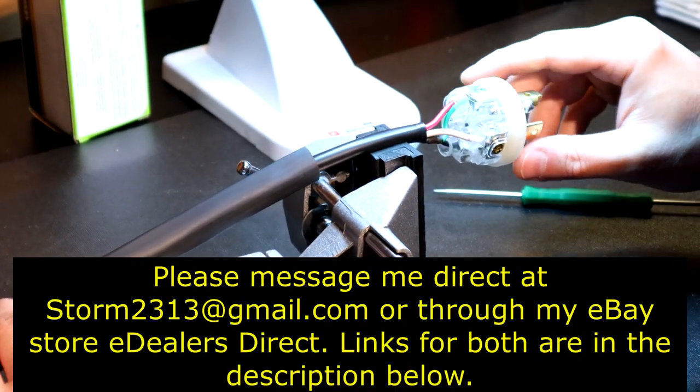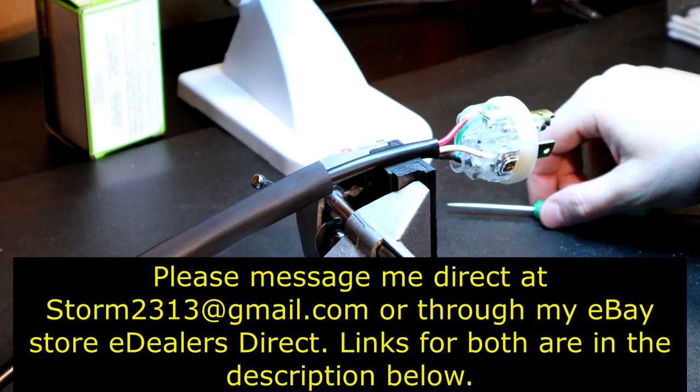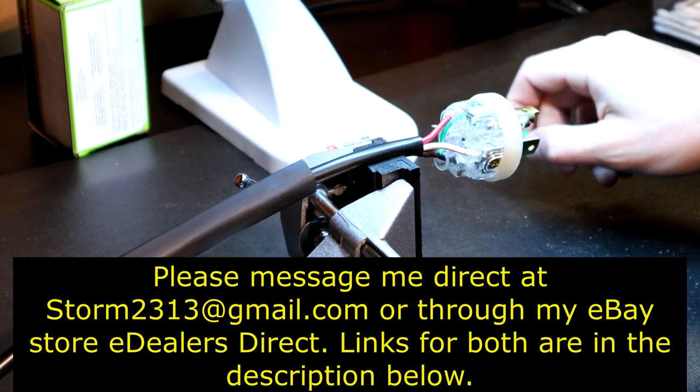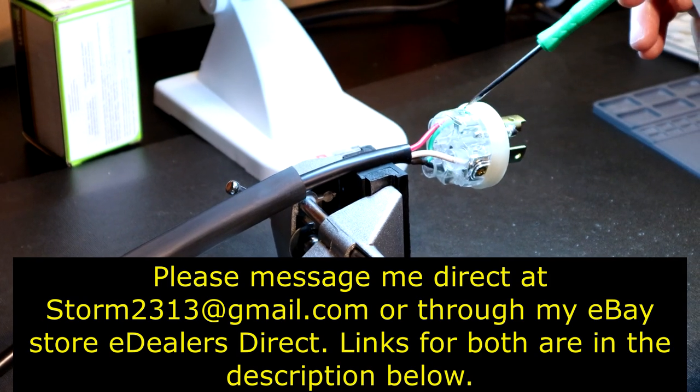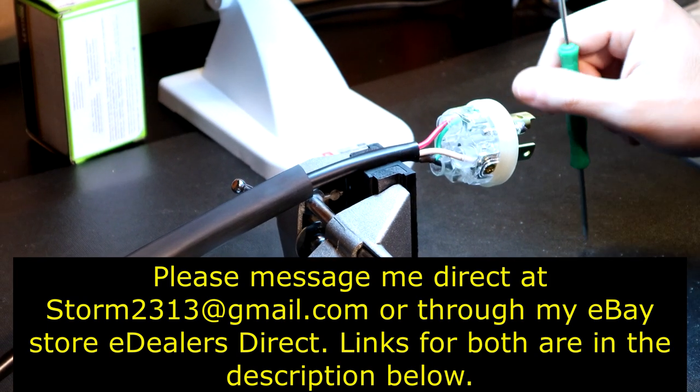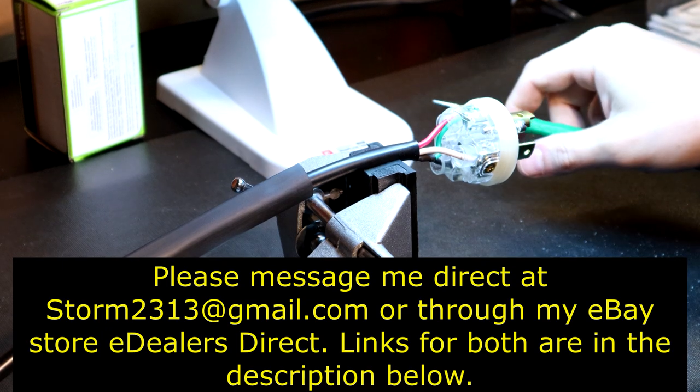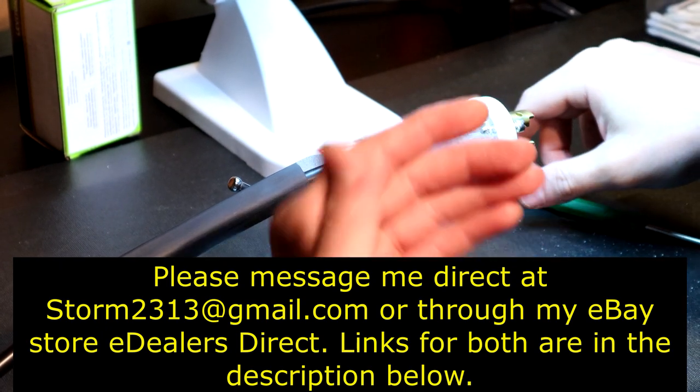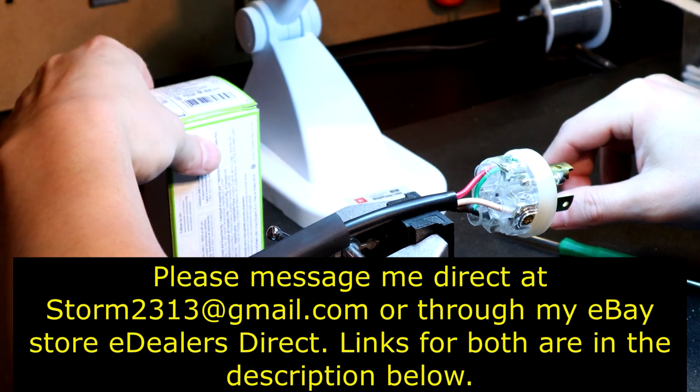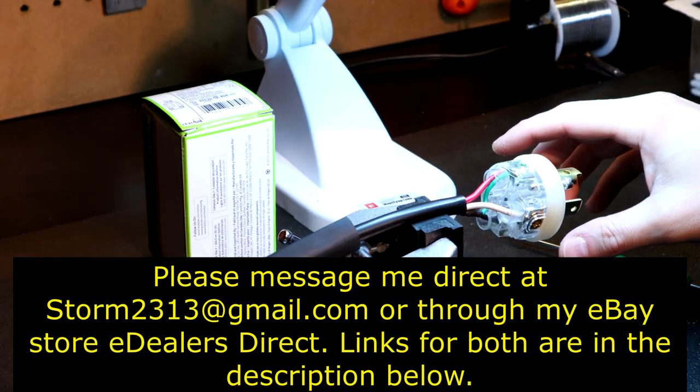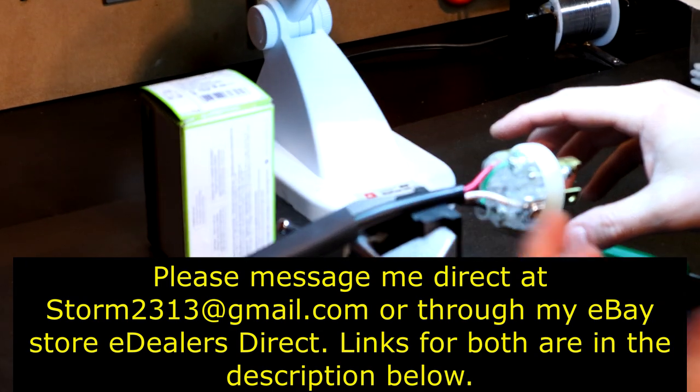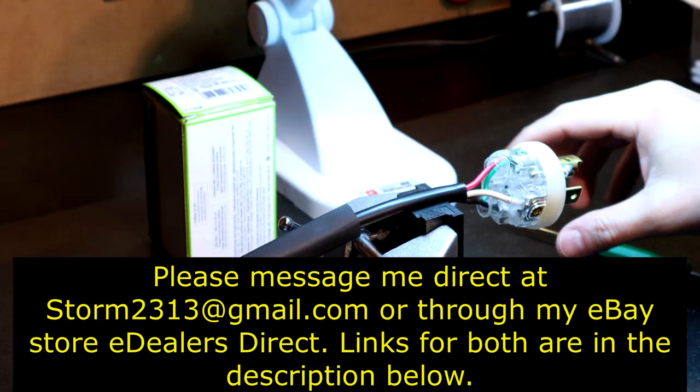If you have any questions, require quotes, consultations, message me direct at storm2313 at gmail.com. That is my direct email address, or you can message me through my e-dealer store. I plan on doing more videos like this because I know I get questions on these type of connectors all the time, and really discussing VFD power cables.